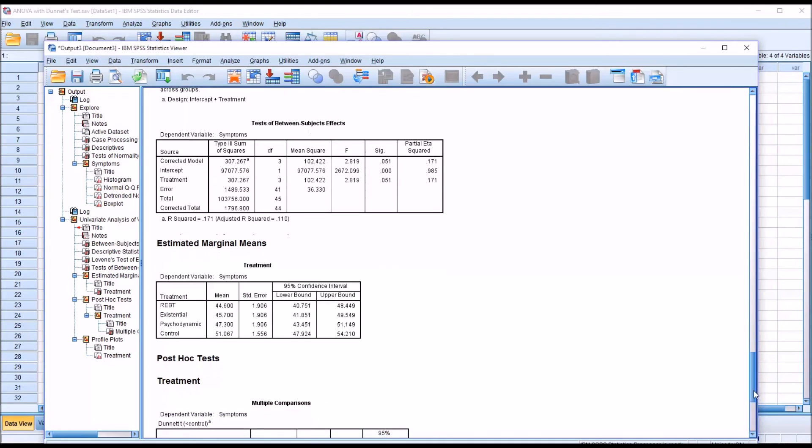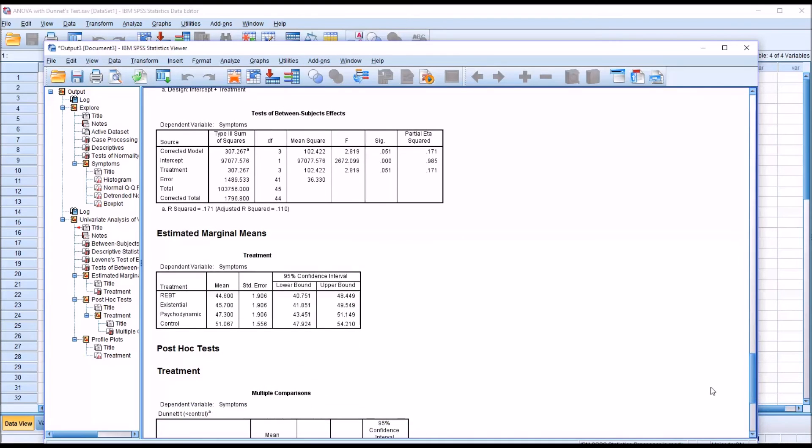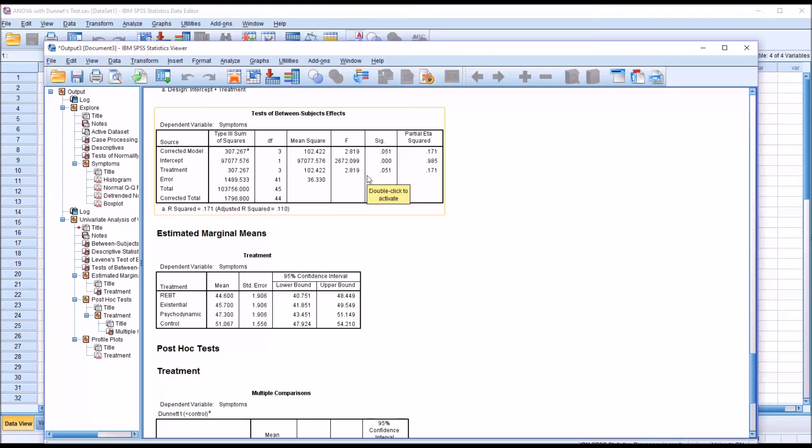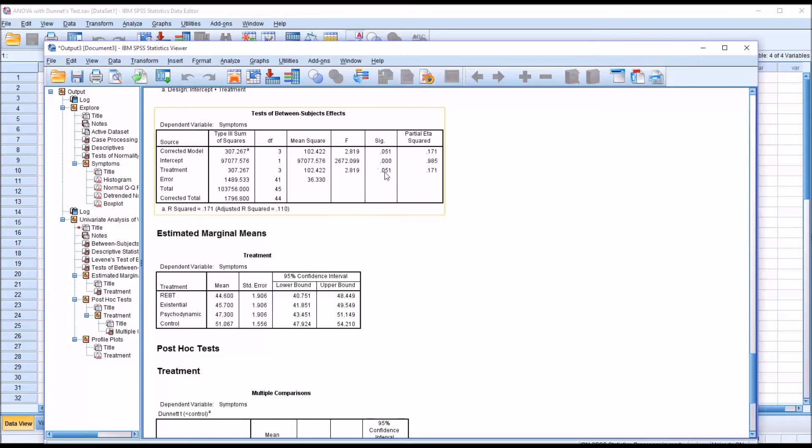Moving down to the tests of between subjects effects. Now in ANOVA generally, we can't move forward to the post hoc tests unless we have a statistically significant result in the test of between subjects effects. So here we'd be looking for a p-value of less than 0.05. As you can see for treatment, which is the variable of interest here, it's 0.051. So it is not statistically significant.